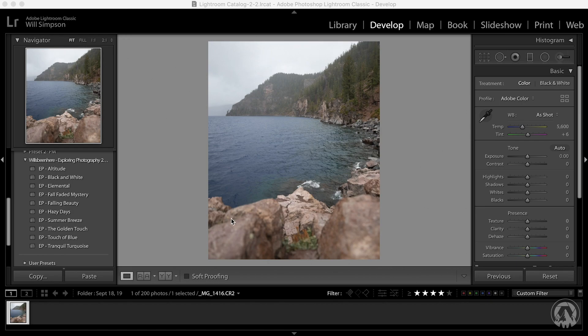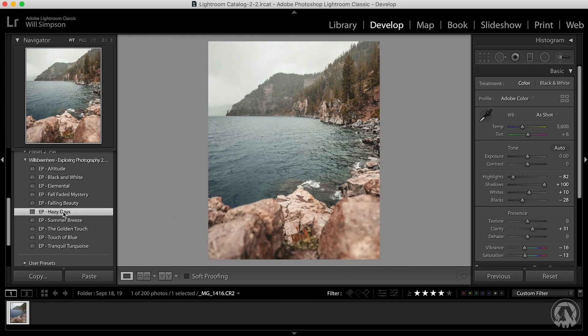So let's go ahead and apply one of my presets. I think Hazy Days is going to look really nice on this photo. So let's apply that preset, and that already looks really good. But we can make it better with this one little tweak that I'm going to show you.